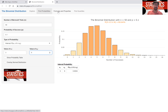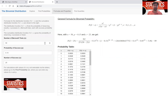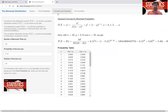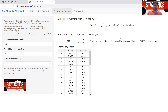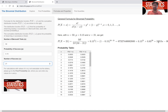If you are interested in the precise formula for the binomial distribution, you can click on the formula tab. It shows the formula and what happens when you plug in, for example, n equals 50, p equals 0.15, and x equals 25. You can change these inputs and see how the formula changes and how the probability is computed.